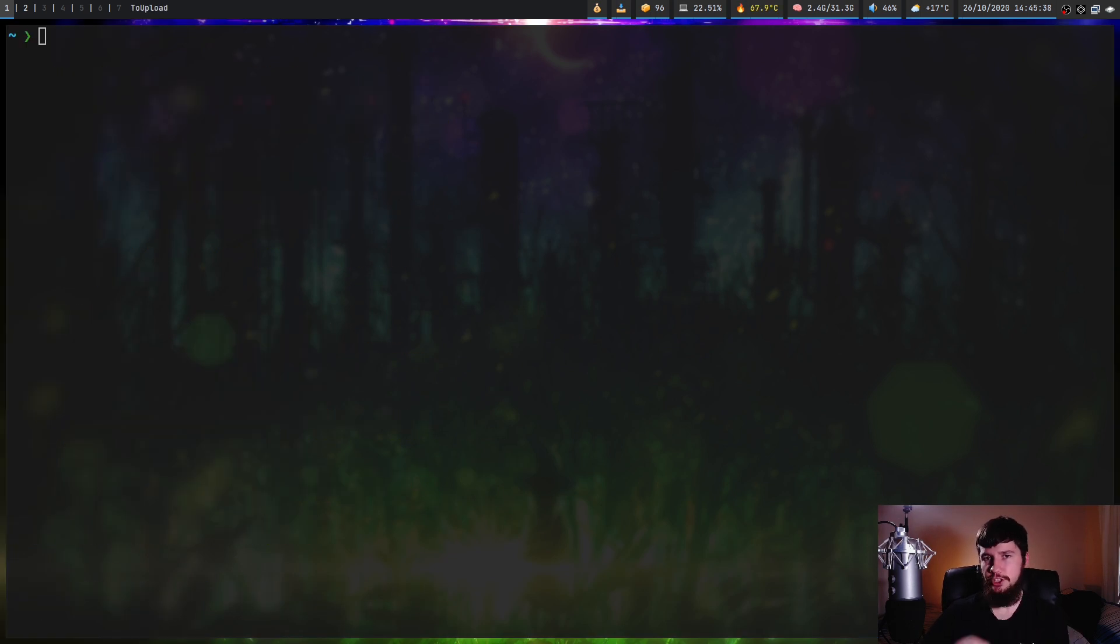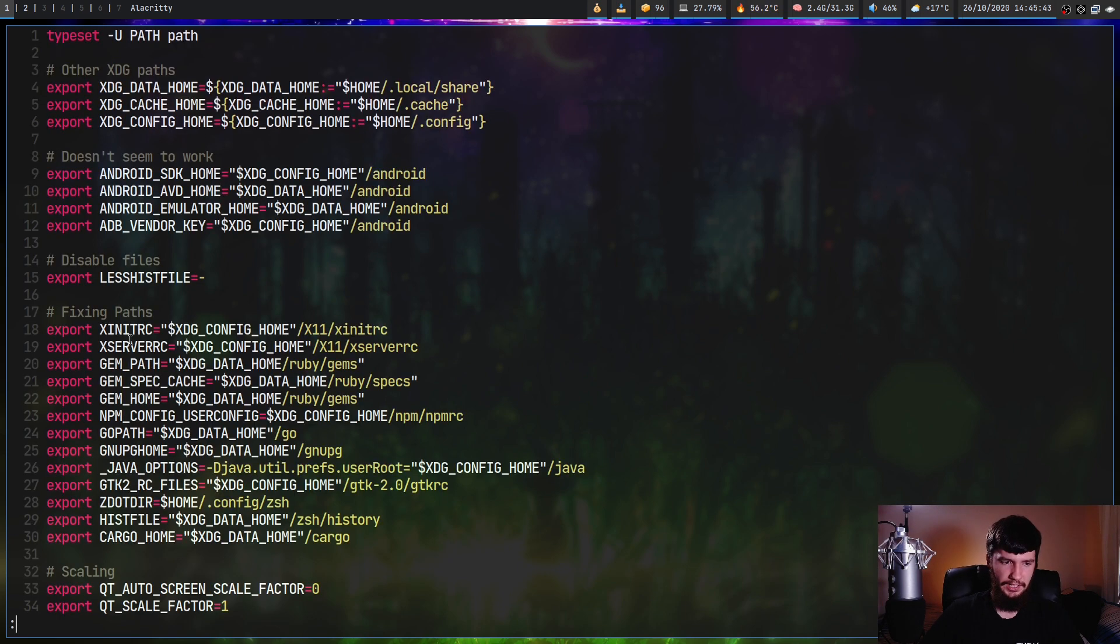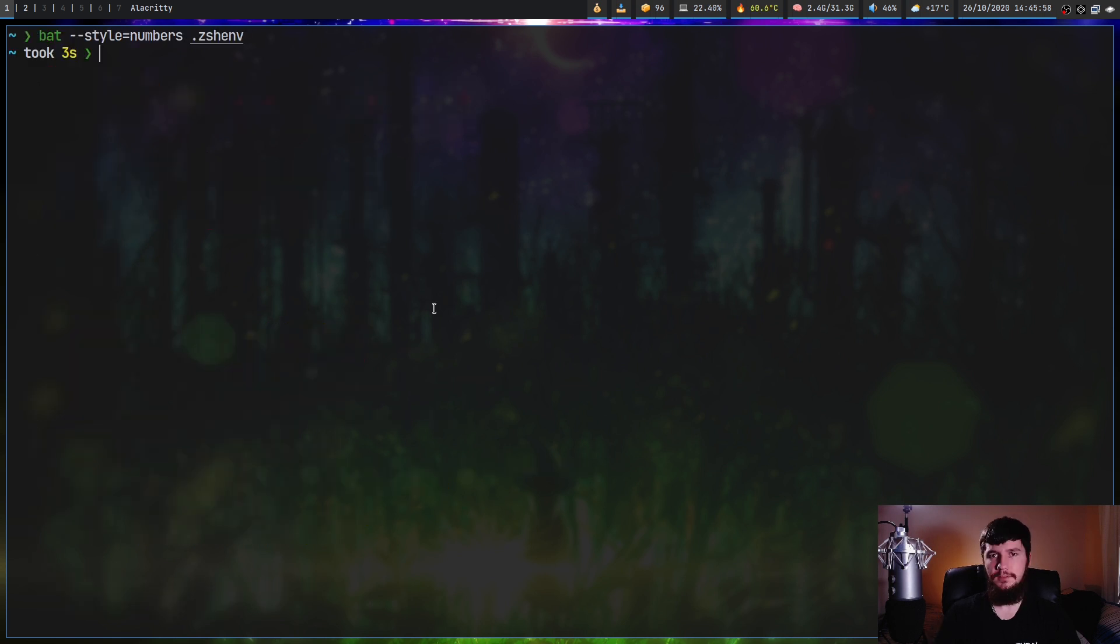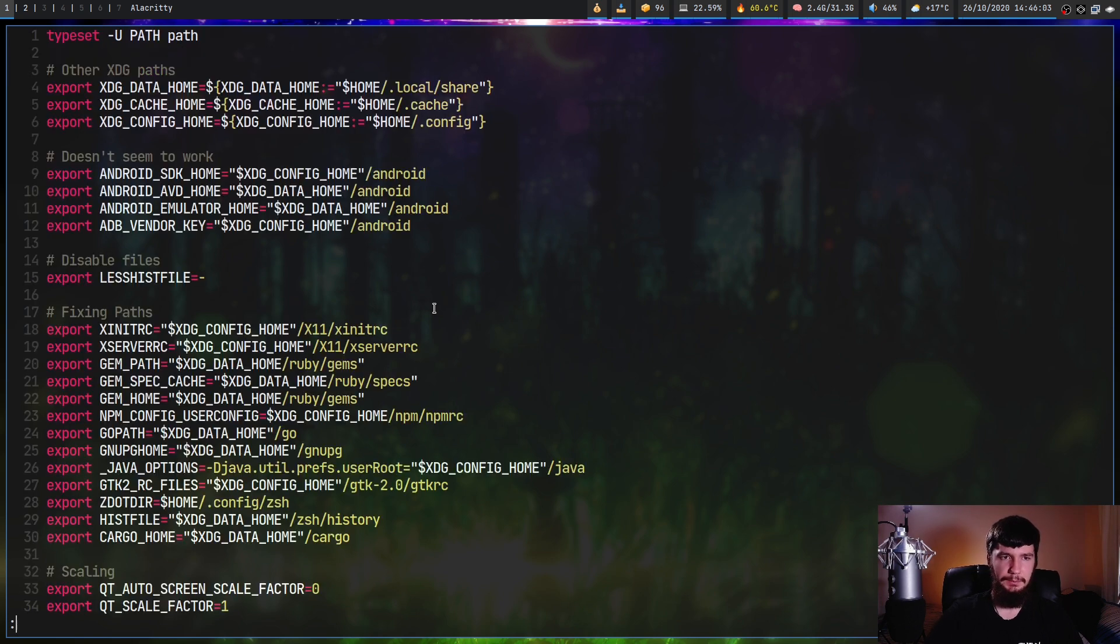If you just want to see the numbers that can be done with the dash dash style equals numbers. And as we can see, we just have the numbers in this case. And there's also an alias for that, which is just bat dash n. So print that out and it's the exact same thing that we just saw before.